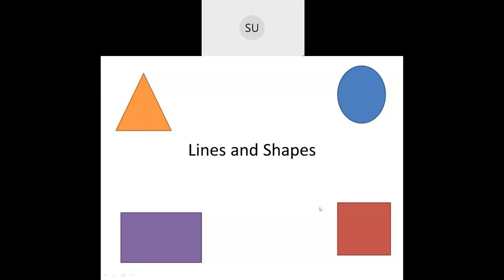Good morning students and welcome to today's class. In the last class, we studied what are lines. We had started a new chapter called Lines and Shapes and studied the basics of geometry.